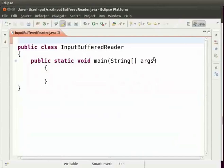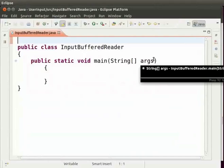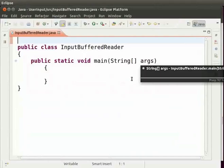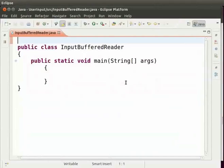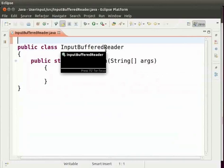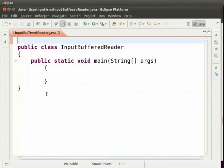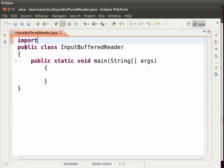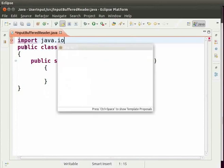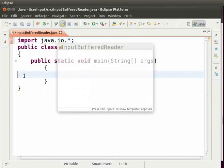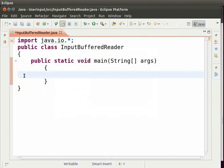So let us switch to Eclipse. I have already opened a class named InputBufferedReader. We will begin with importing the java.io package. So type before the class import space java.io.star semicolon. This will import the classes InputStreamReader, BufferedReader and ioException.